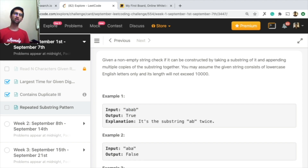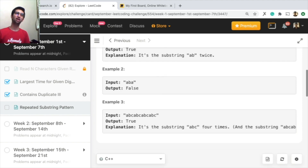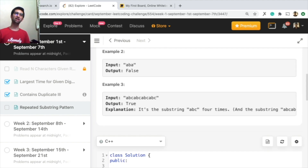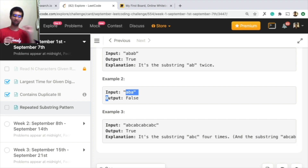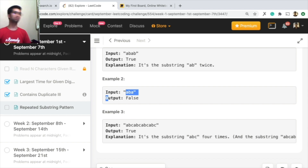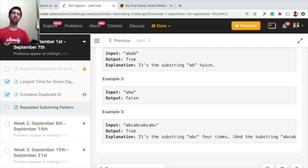For example, if you take 'ab' and repeat it continuously you will generate 'abab'. If you take 'abc' and repeat it continuously you will generate 'abcabcabcabc'. But for 'aba', there's nothing you can use to generate it — repeating 'a' or 'ab' is wrong. You cannot generate this by repeating any pattern.